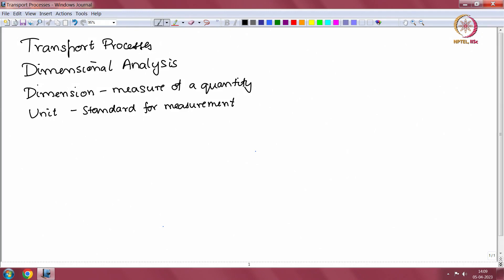You can have different units for the same quantity. For example, the unit of distance could be in meters, in centimeters, in kilometers, etcetera. But the dimension is the same and that is length. The reason we have different units is because in different applications it is more convenient to use different kinds of units for the same quantity. Each quantity has one dimension and it could have multiple units.